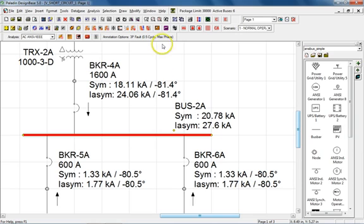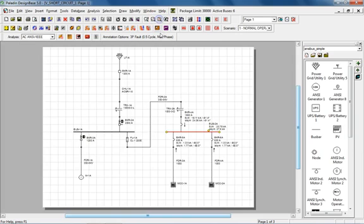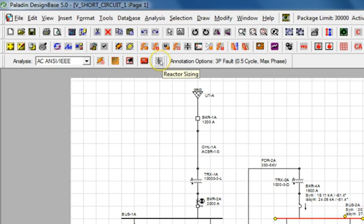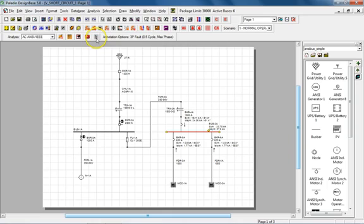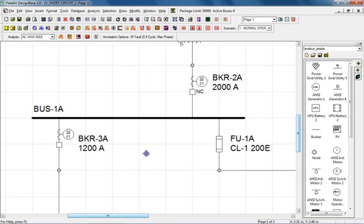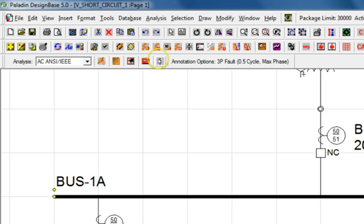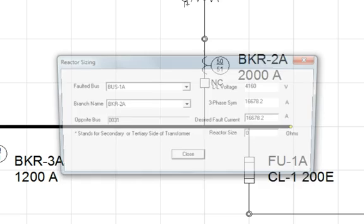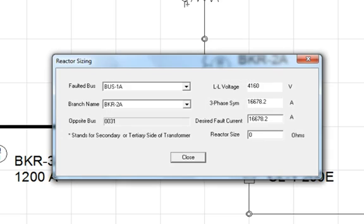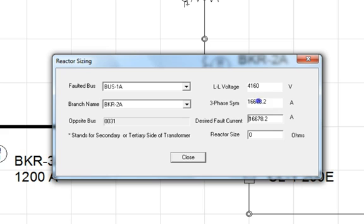The final icon invokes the reactor sizing program. This application allows you to size a line reactor for the purposes of reducing the available fault level at a bus of your choice. For example, let's say that we wish to limit the fault current at bus 1A to 15,000 amps. First, let's select bus 1A from the single line diagram and then select the reactor sizing icon.